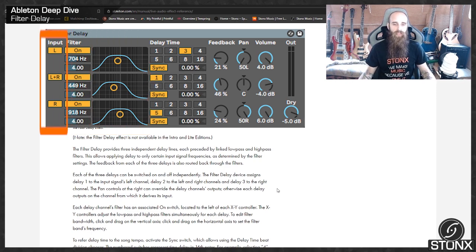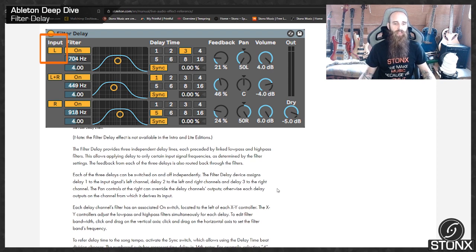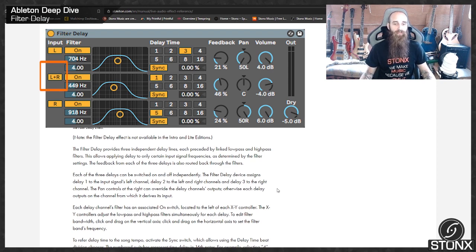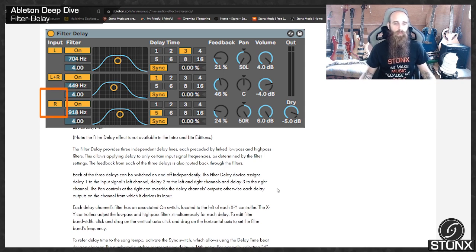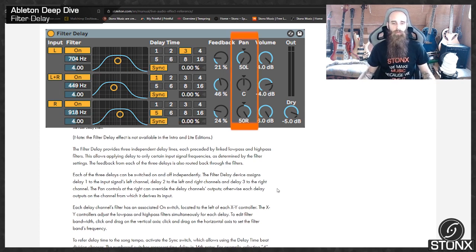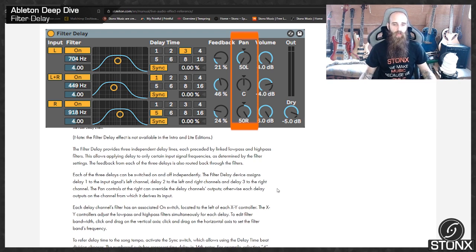Each of the three delays can be switched on or off independently. The Filter Delay device assigns Delay 1 to the input signal's left channel, Delay 2 to the left and right channels, and Delay 3 to the right channel only. The pan control at the right can override the delay channel's outputs.